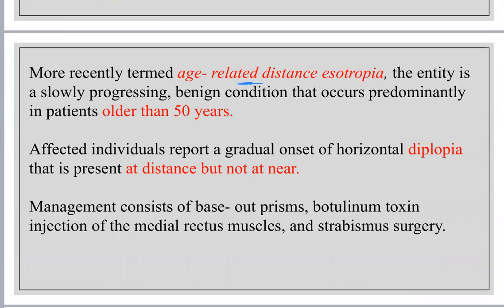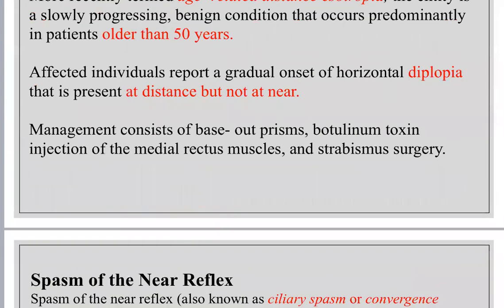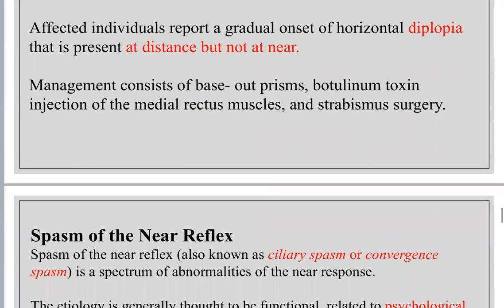Treatment for divergence insufficiency is relieving prisms (base-out prisms), botox injection of the medial rectus, or strabismus surgery. Spasm of the near reflex (ciliary spasm or convergence spasm) consists of the three near reflex components: accommodation, miosis, and convergence — all increased. It is common due to psychological factors such as stress and anxiety, and rarely may be associated with organic diseases.